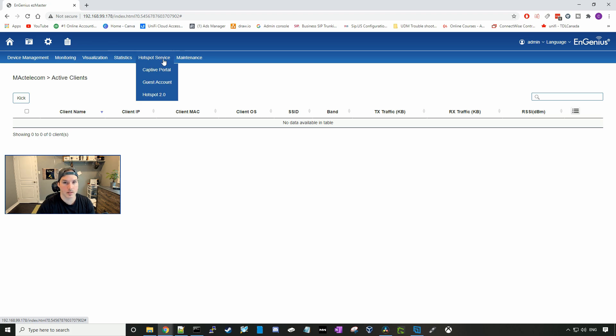Hotspot services, this is where we're going to create our captive portal, our guest account, or our hotspot 2.0.